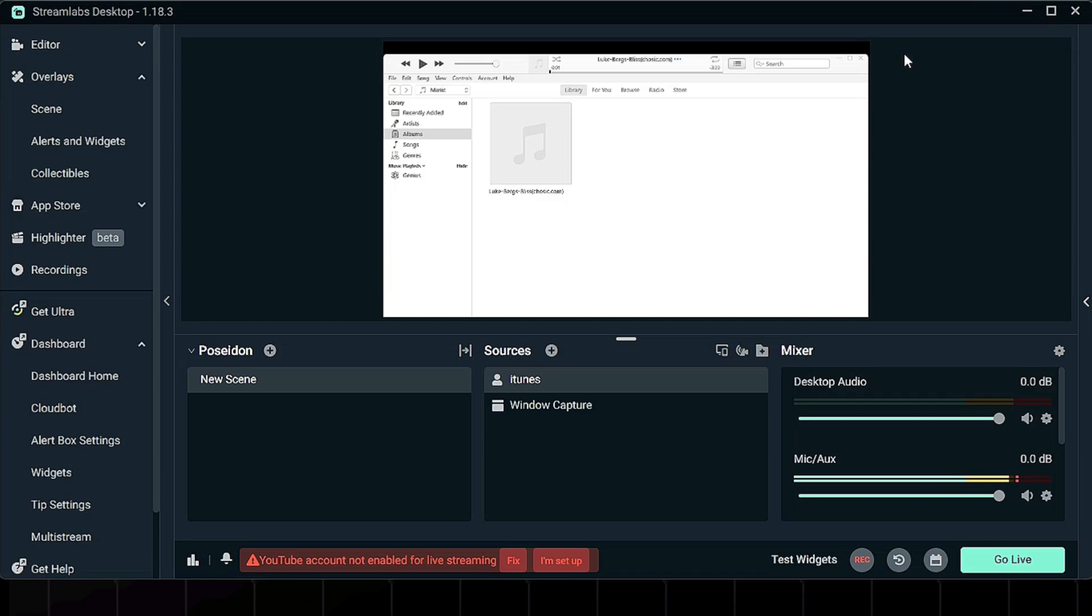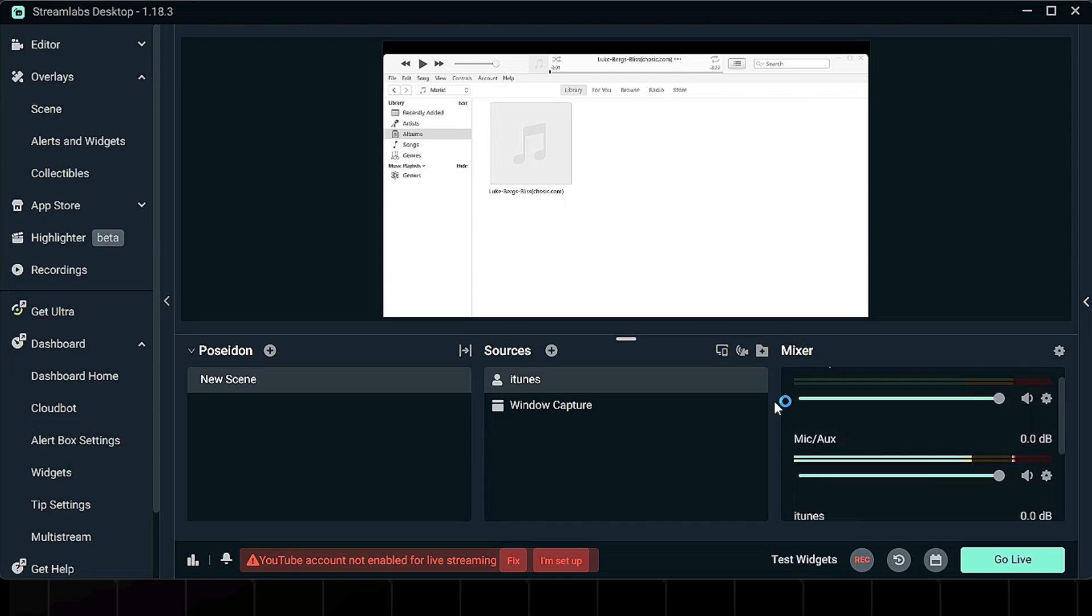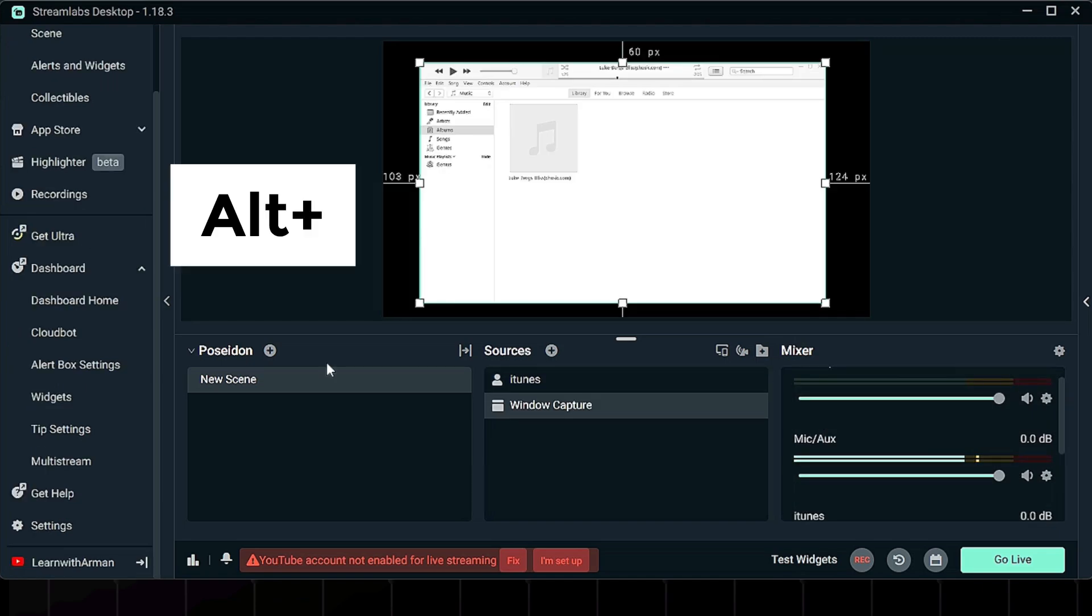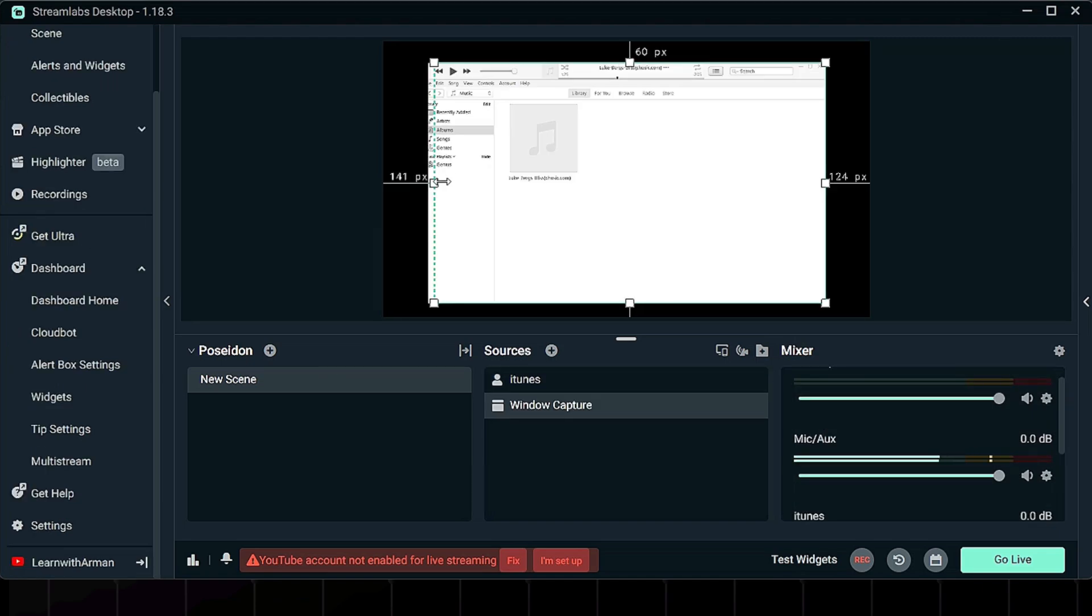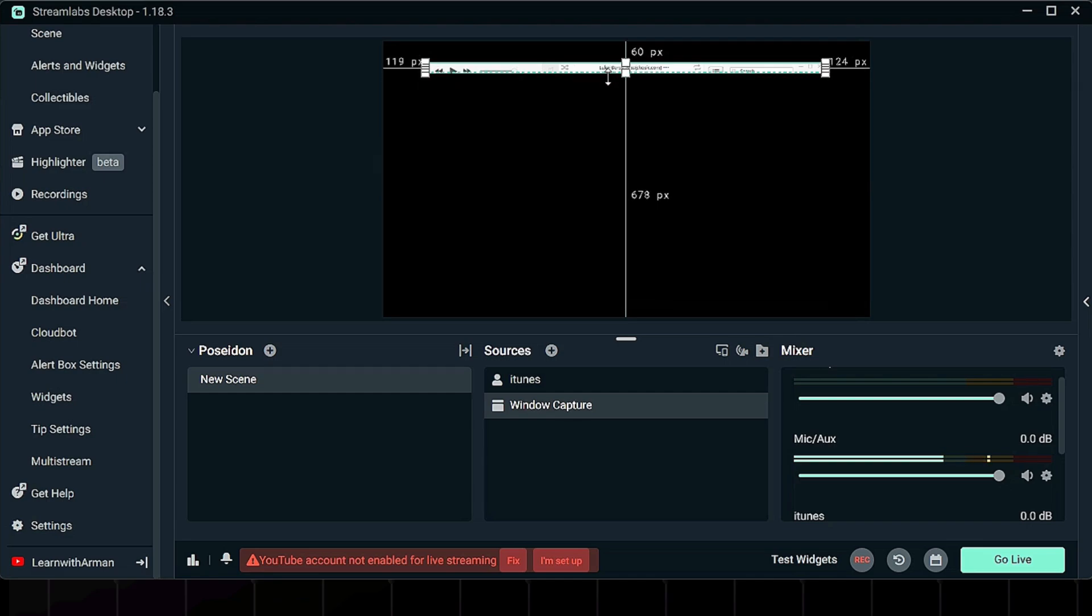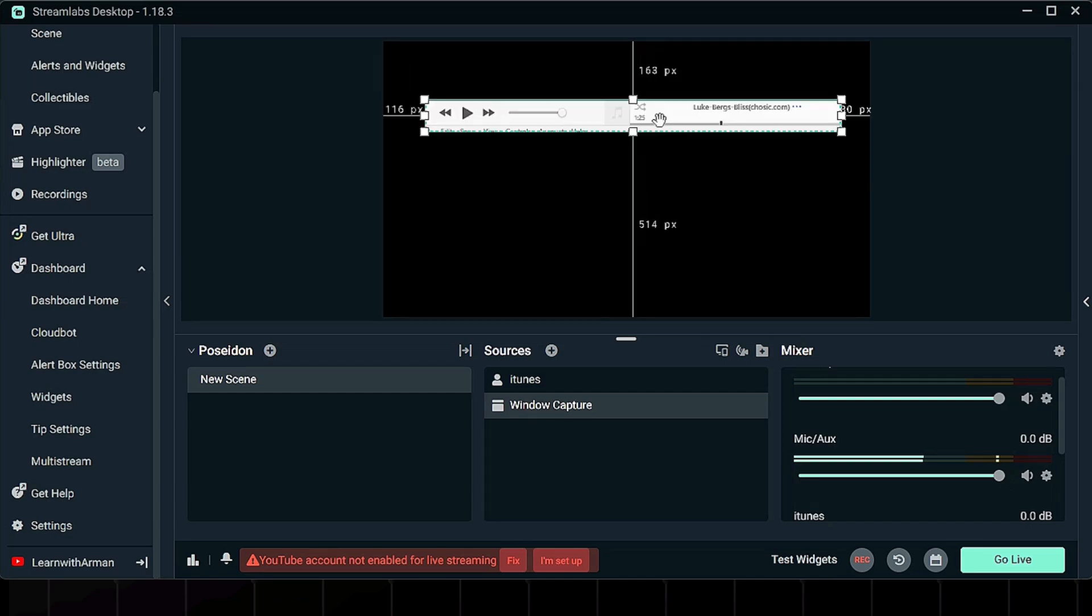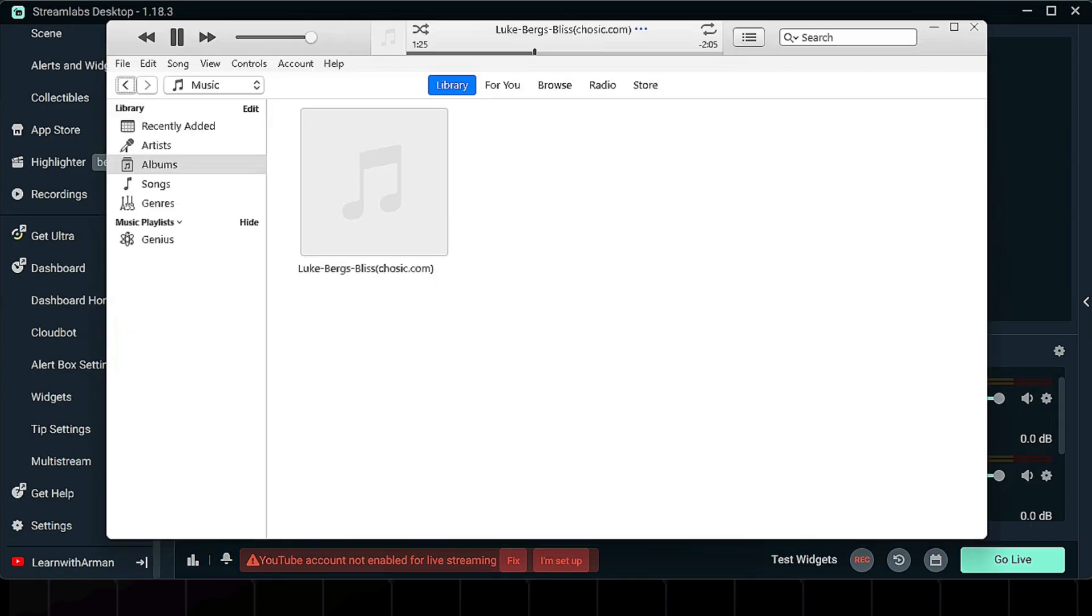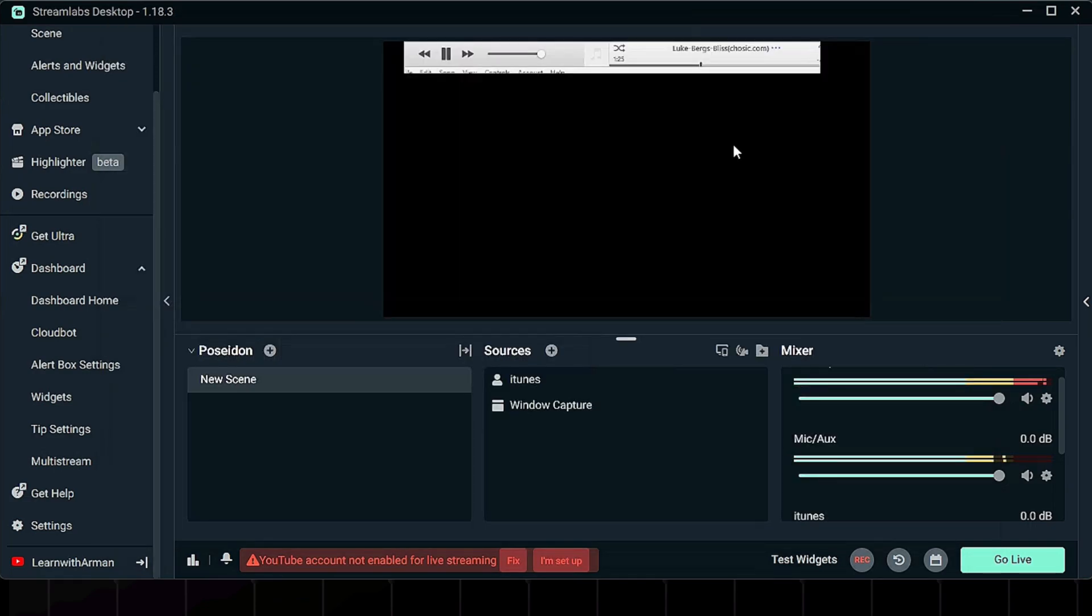And now your music will play through Streamlabs with full volume control. You can also adjust how the iTunes window looks on screen. Hold Alt and drag the edges to crop the window down to just what you want viewers to see, maybe only the song title or artwork. Resize and position it anywhere on your stream layout.